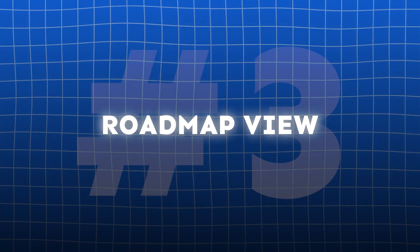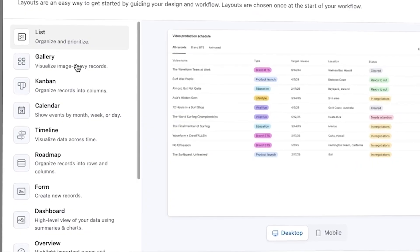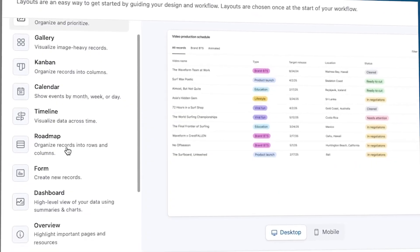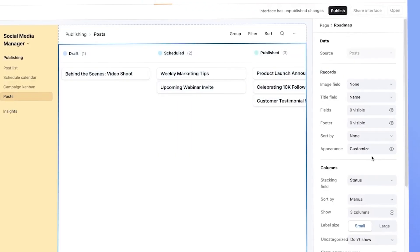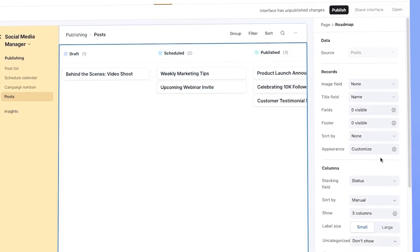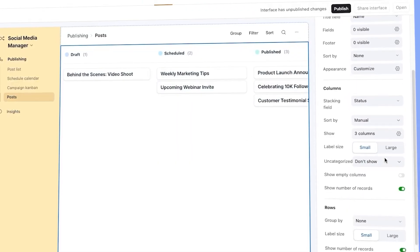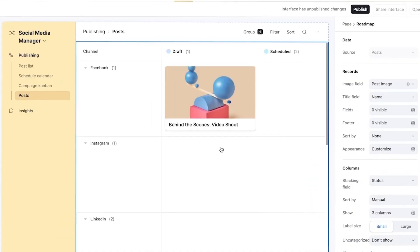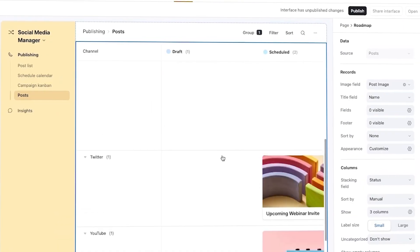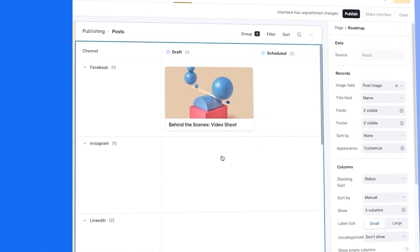The new roadmap view essentially gives Kanban boards horizontal swim lanes. It displays records across both rows and columns, allowing teams to map initiatives by status and owner, or by quarter and department, all within a single interface.